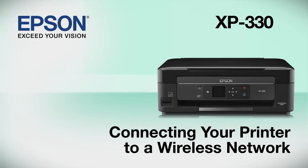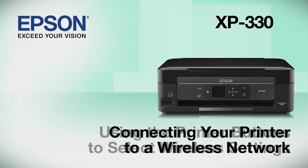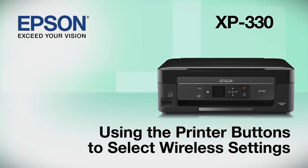This video shows you how to connect your Epson printer to a wireless network. In this demonstration, you will be using the printer's buttons to select wireless settings.